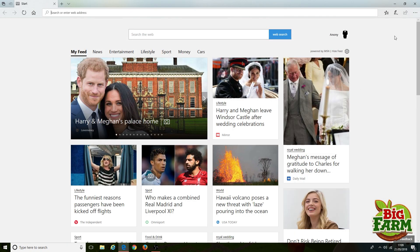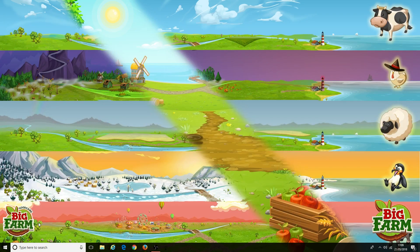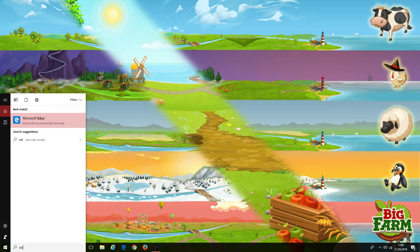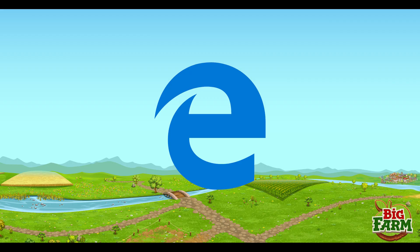If you can't find it in your taskbar already, just search for it in the search bar next to the start button. For those using another version of Windows or another operating system entirely, Edge is not currently available. For those of you for whom Edge is not an option, you can try...